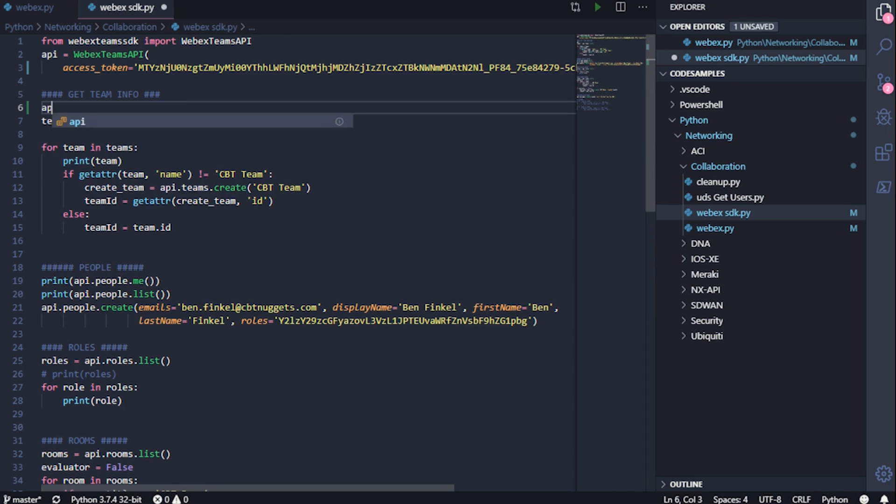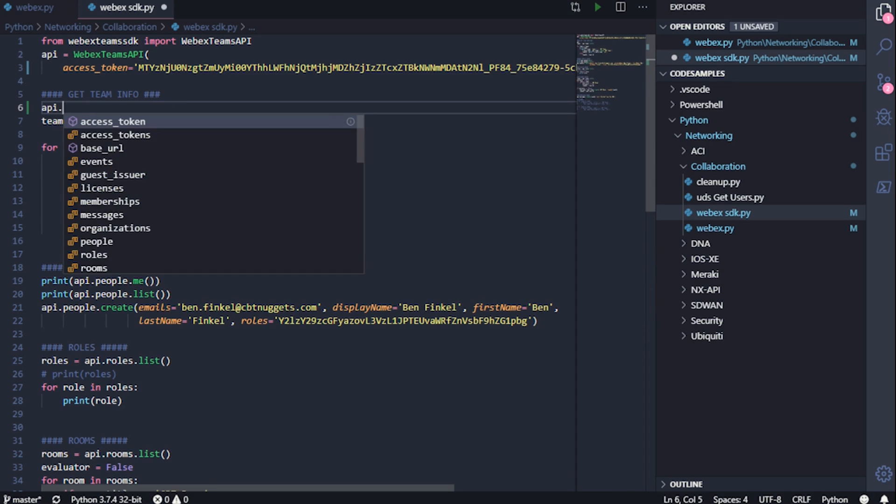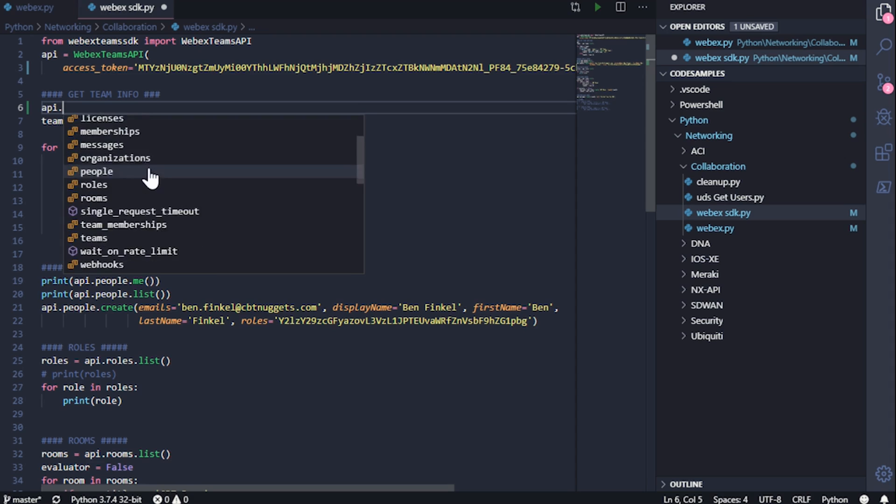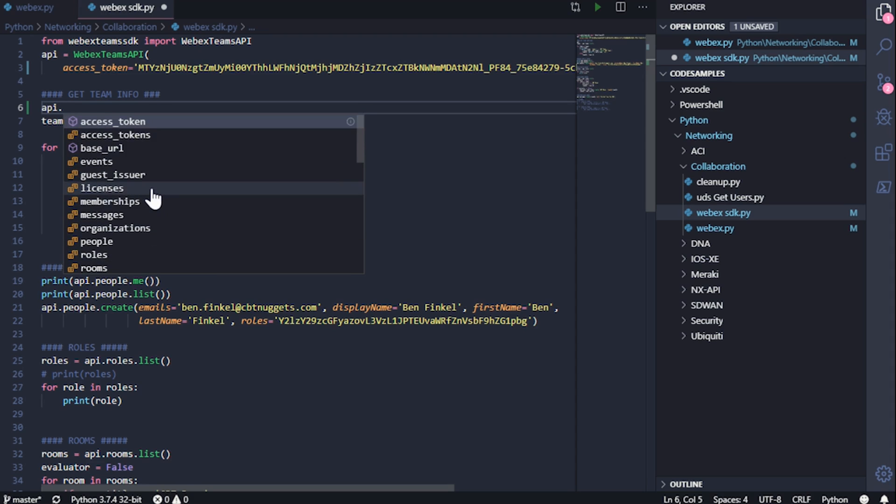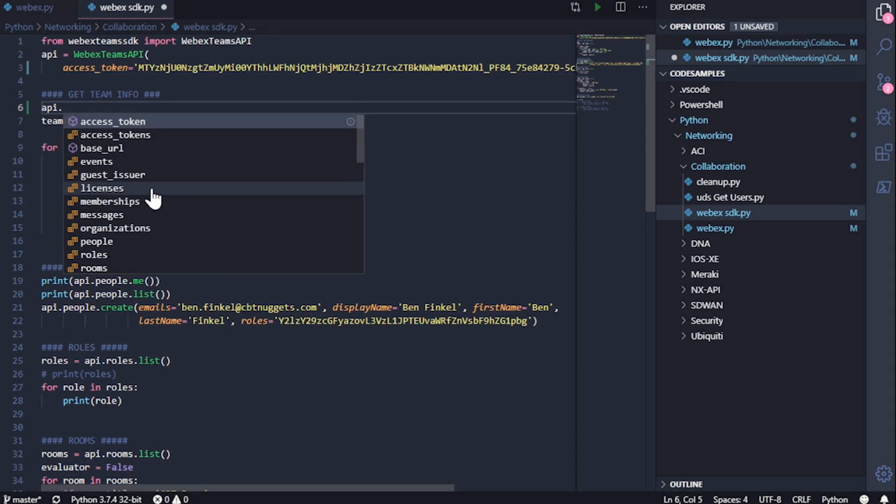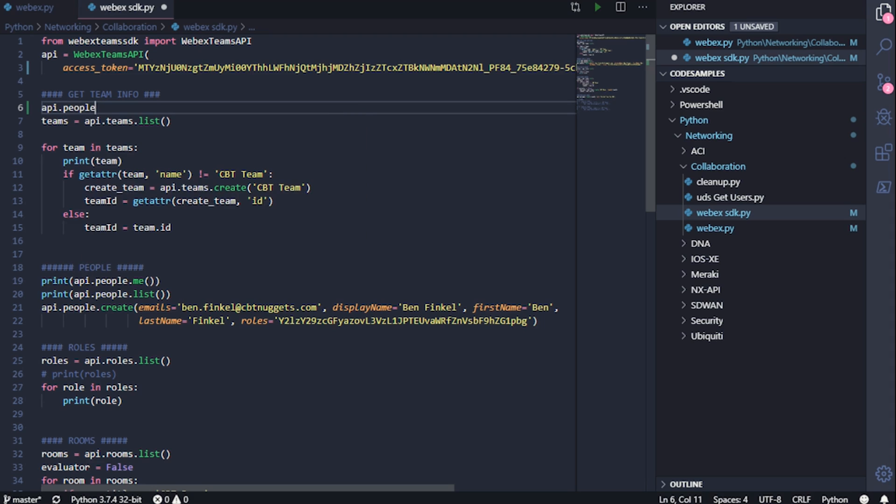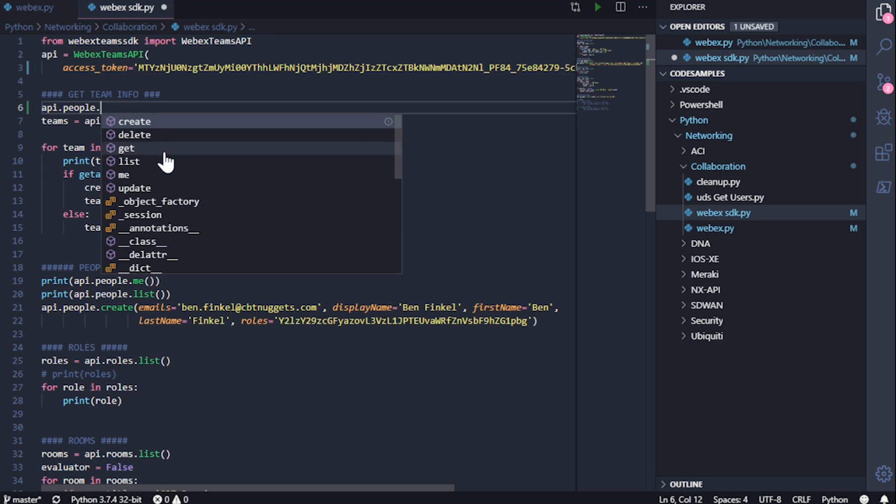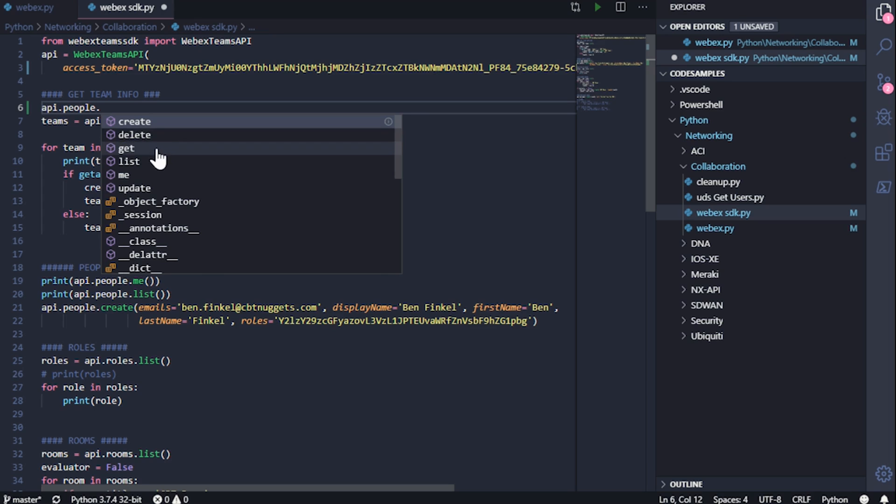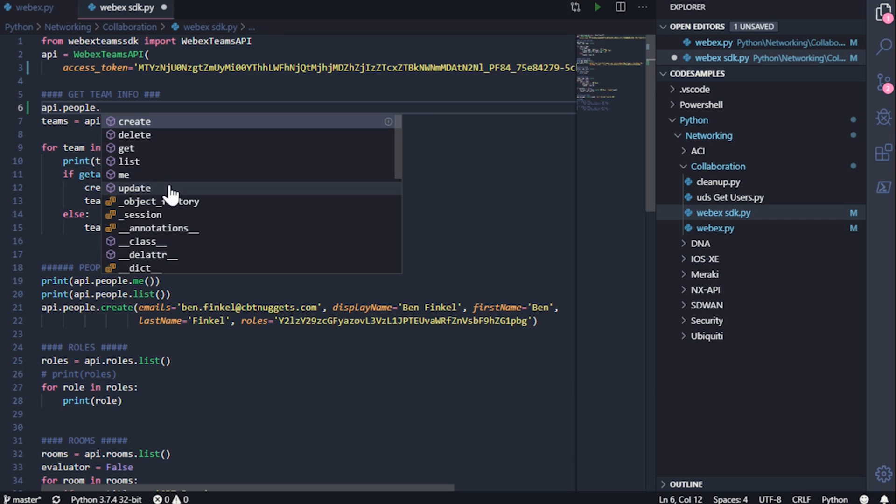You simply type the object itself, press period, and you can see all of the different modules that are available to you. So for instance, if I'm picking on people, like I want to see the people that I'm working with, I can then press period again and I can see all of the methods that are available to me. Create is going to create a user within WebEx Teams. Delete deletes that user. Get just gets info on that user. List lists out every single user. Me gets info on me. And update updates the info on it.